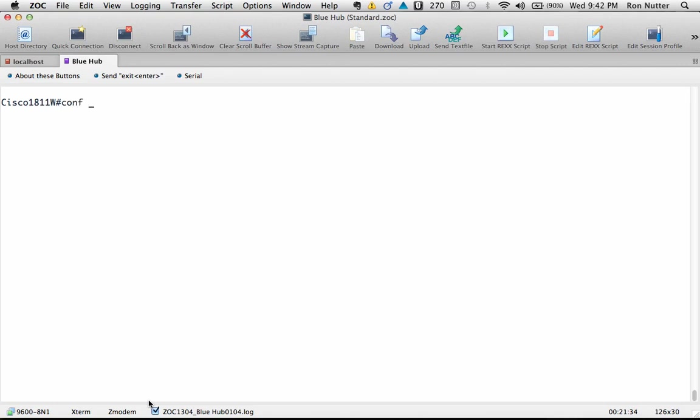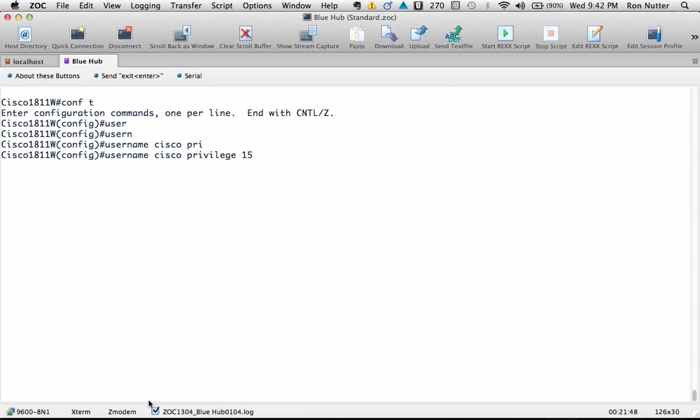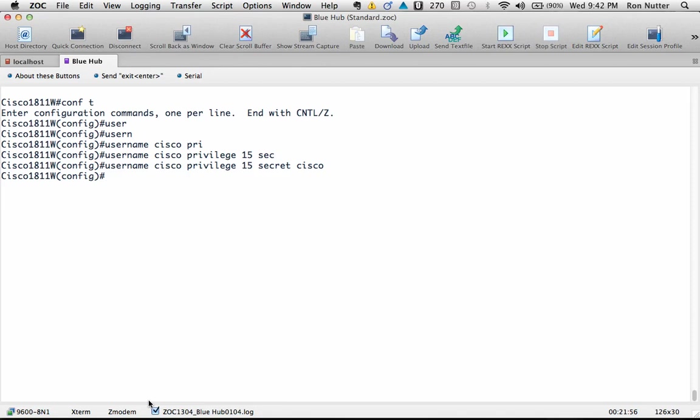To get the process started, we'll first go into configure mode and you'll need to set up a local user account if you don't already have one. So we'll do username Cisco privilege 15 by default when I'm setting up my backup account, and then secret, and we'll just make this one Cisco for now. I know it's not secure, but just for the purposes of illustration.